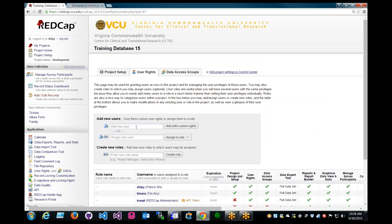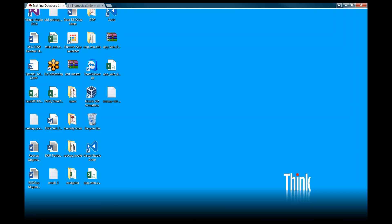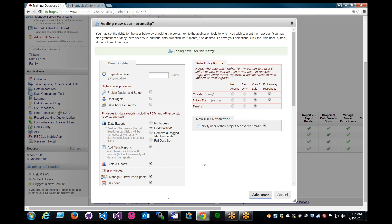All right, and let's just go ahead and add a user. And please note that you cannot add a user by email address, so that won't work. It will have to be added by a user name. So go ahead and add with custom rights.